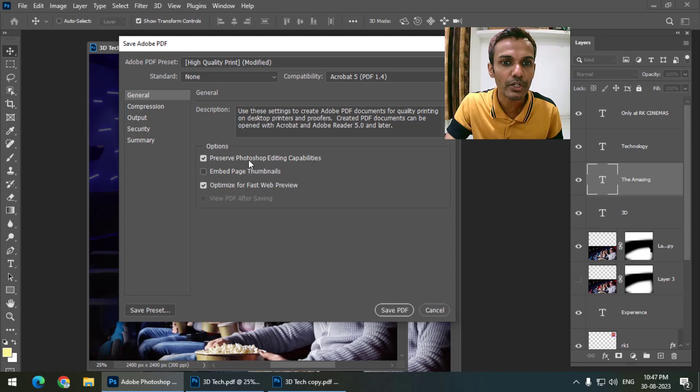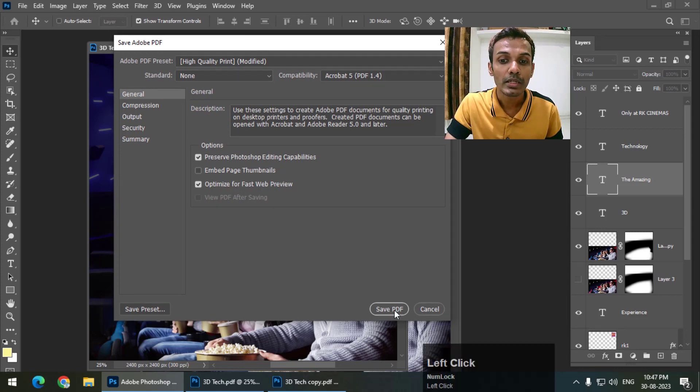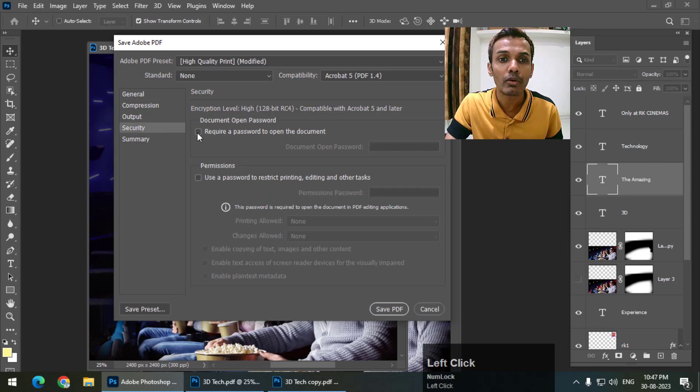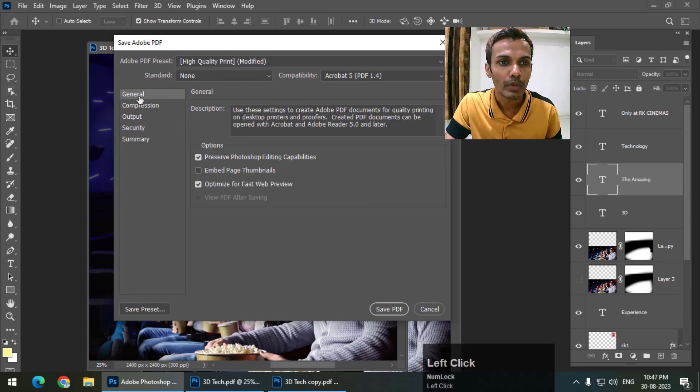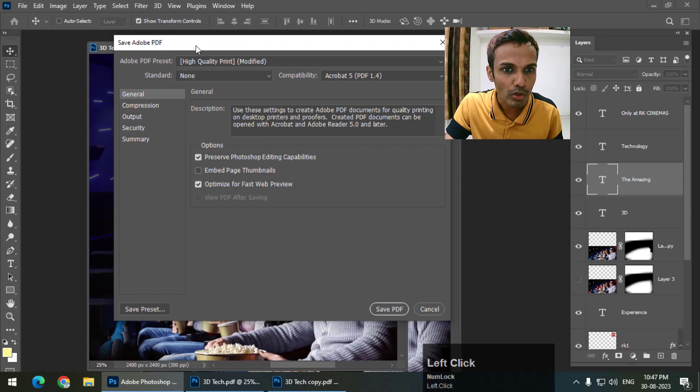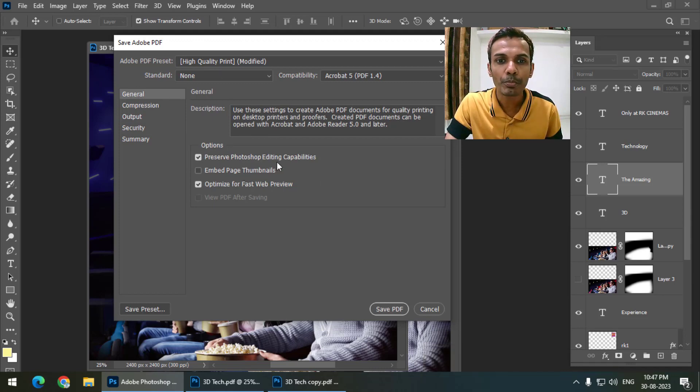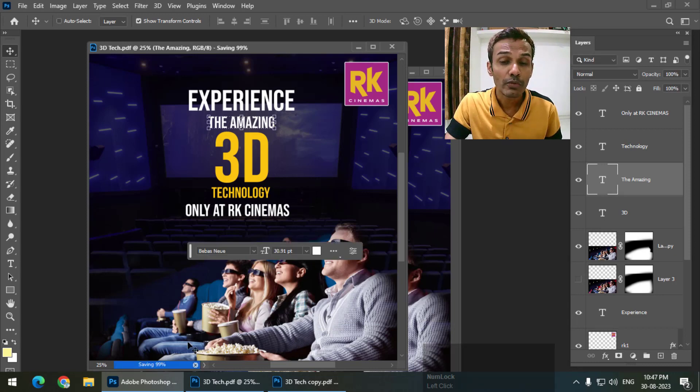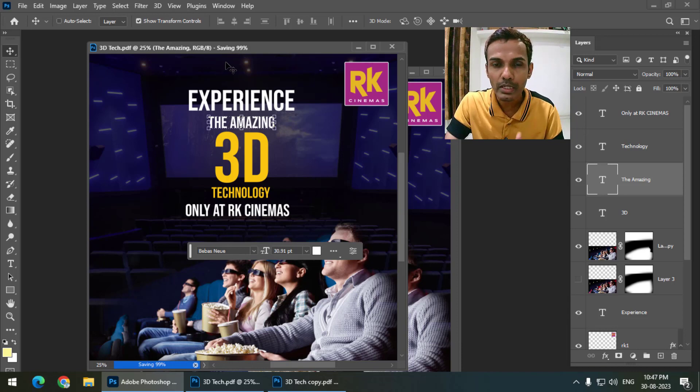Make sure that this option is turned on: 'Preserve Photoshop Editing Capabilities,' and save the PDF. If you want to add some security, you can also apply a password, but we're not looking at that right now. It will take a longer time since it is keeping or maintaining all the layers.